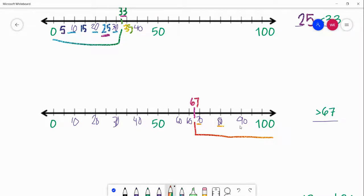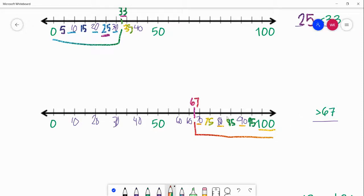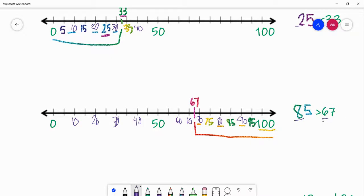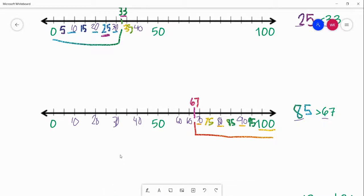It could be any of these numbers to the right of our horizontal number line. So it could be 70, 80, 90, or 100. Or it could be 75, 85, or 95. You could also think 68, 69, 70, 71, 72, 73, 74, 75 — keep going all the way up. You just need to find a number greater than 67. I'm going to go with 85. 85 is greater than 67. We can check our work by looking at our tens place: we have 8 tens in 85 and 6 tens in 67, so 8 tens is greater than 6 tens. Our answer is correct — 85 is greater than 67.